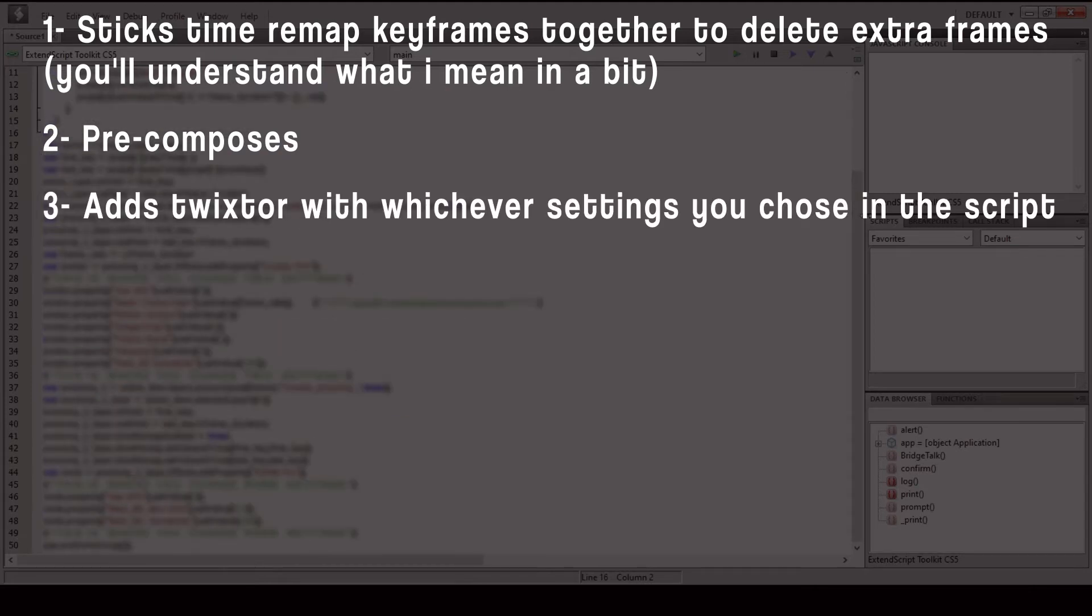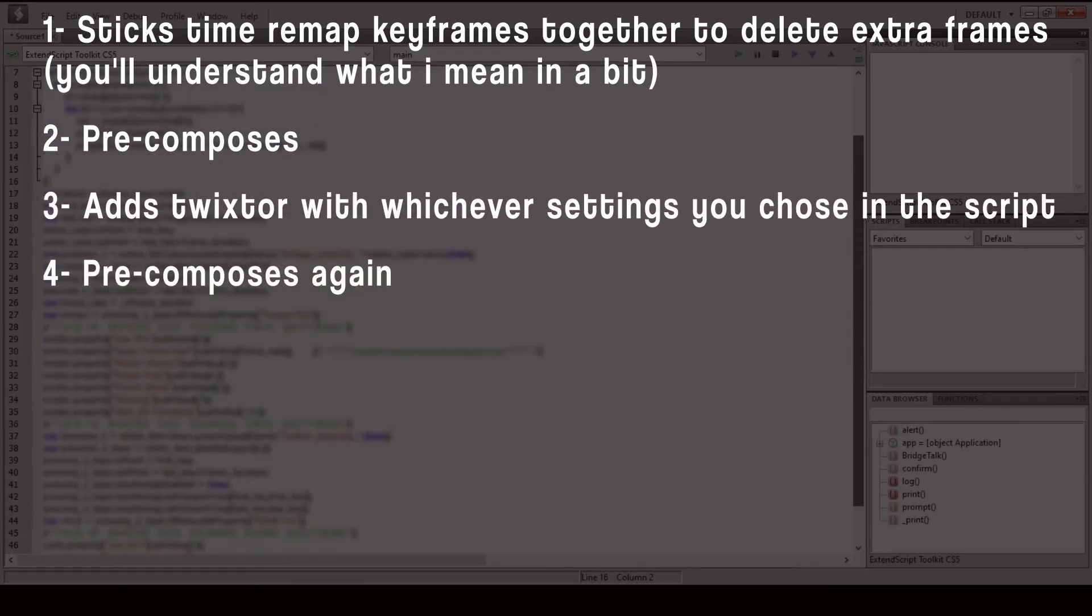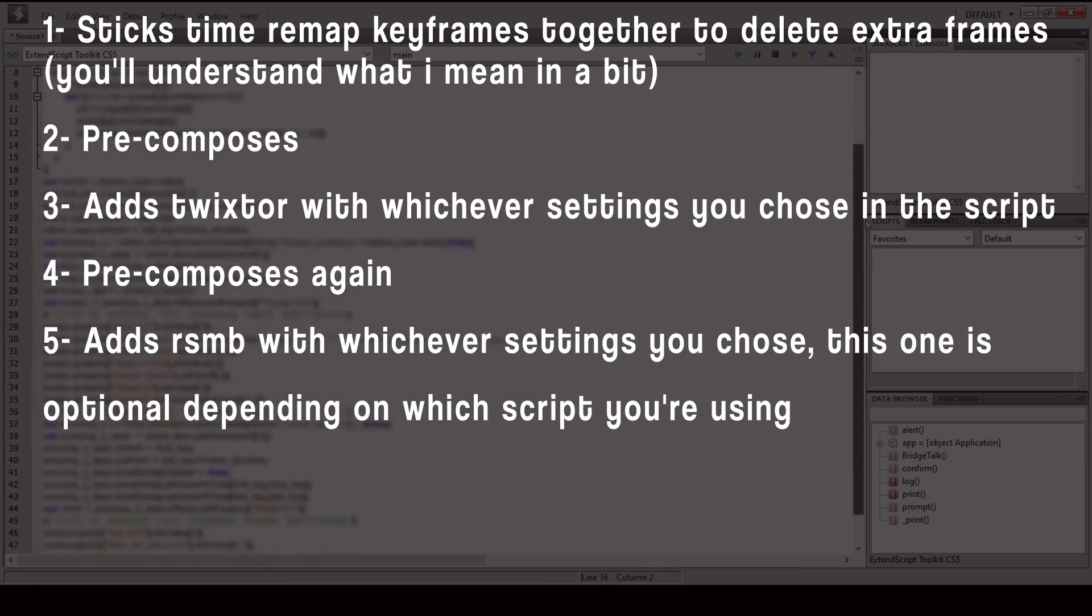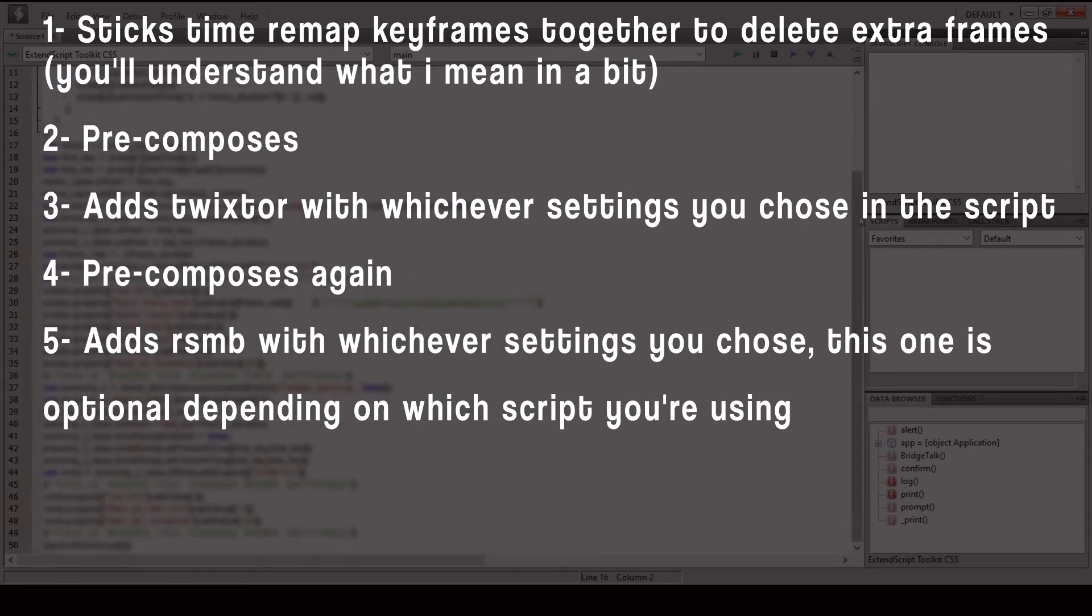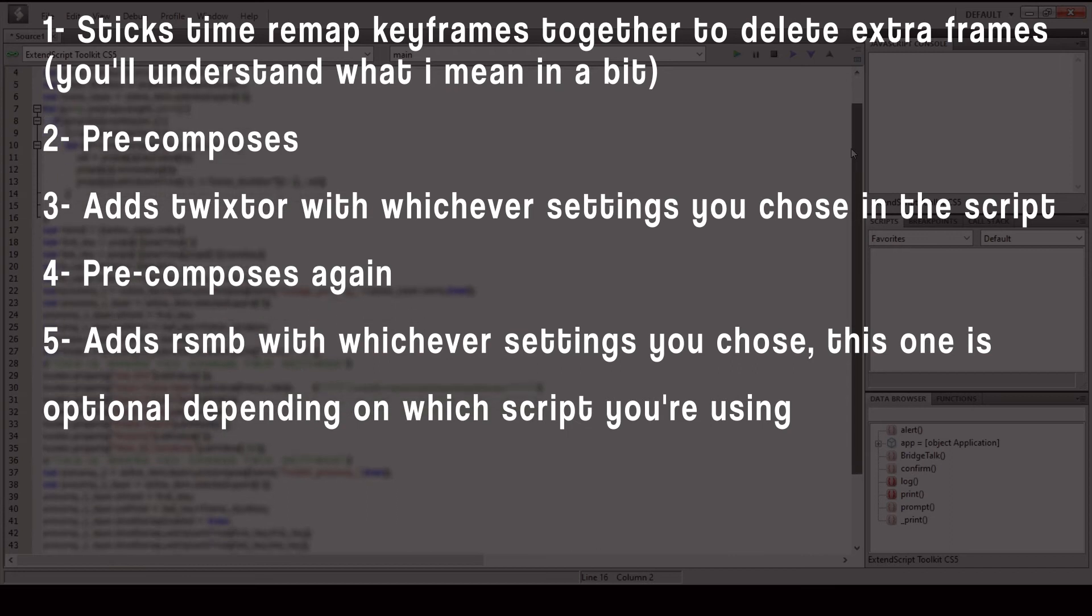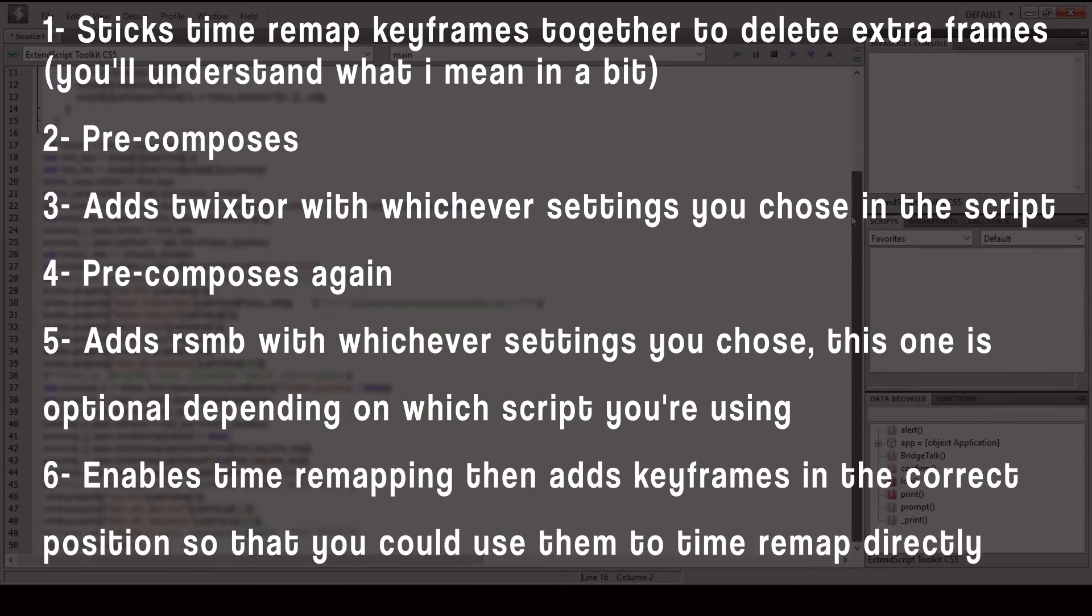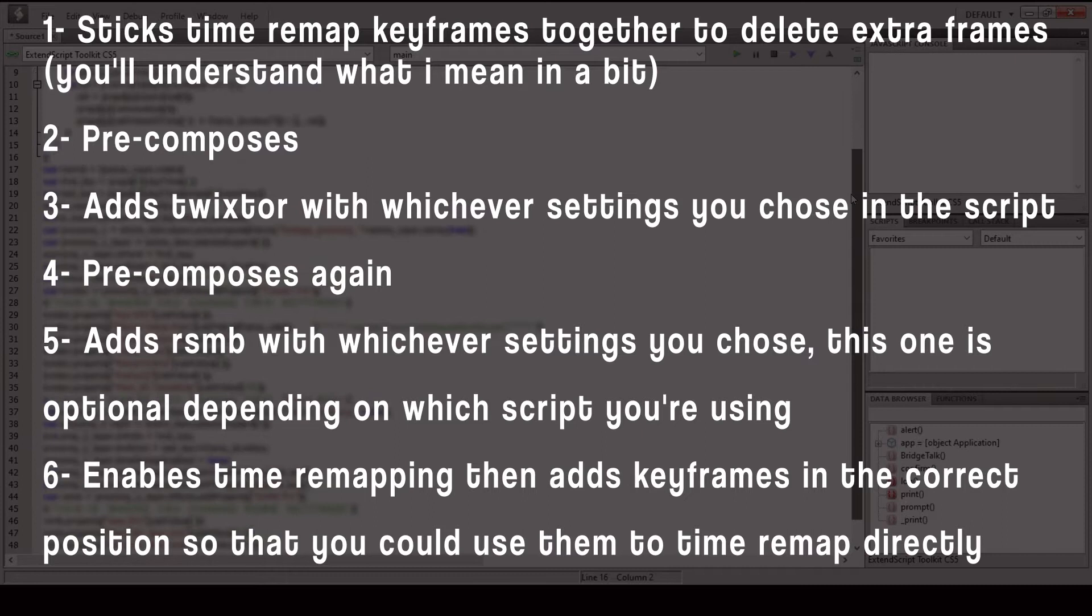It pre-composes again and adds RSMB with whichever settings you chose. This one is optional depending on which script you're using. It enables time remapping then adds keyframes in the correct position so that you could use them to time remap directly.